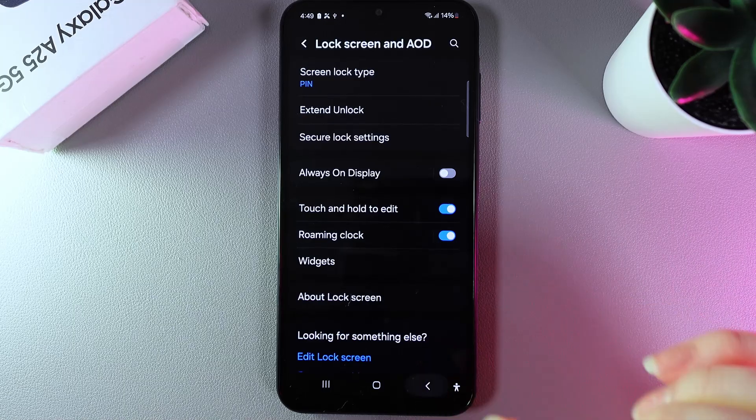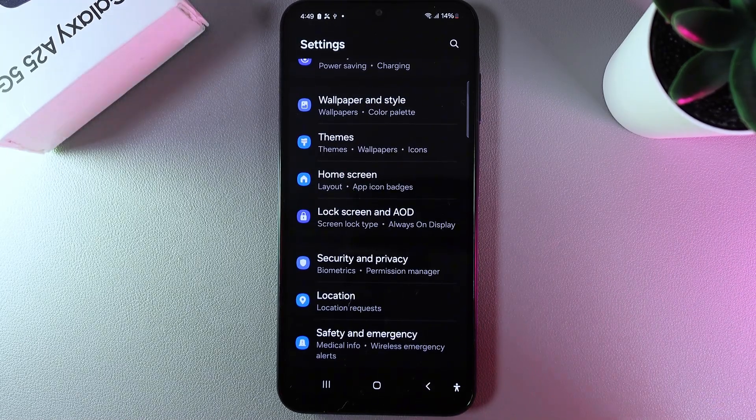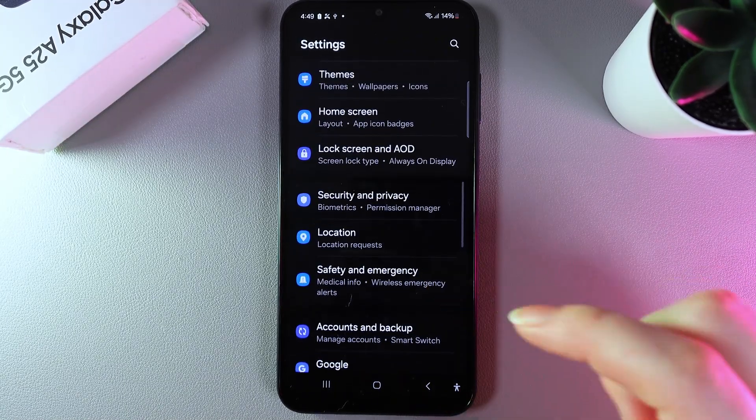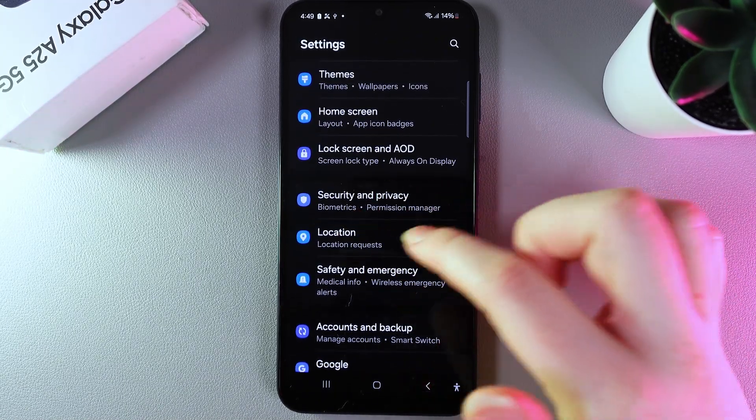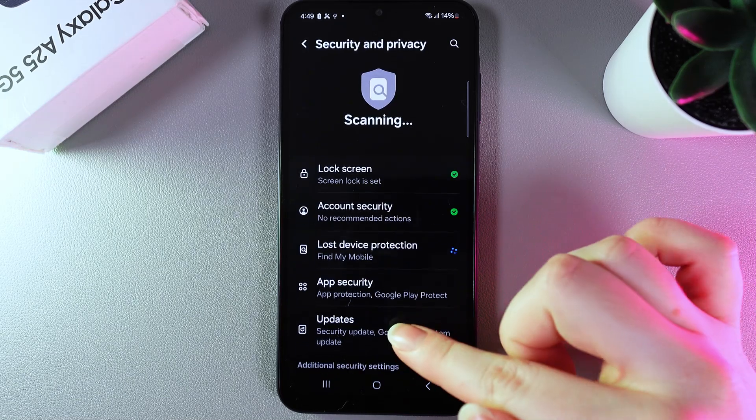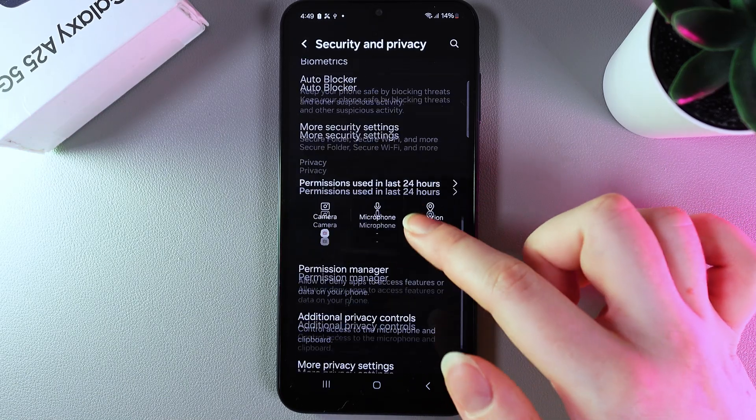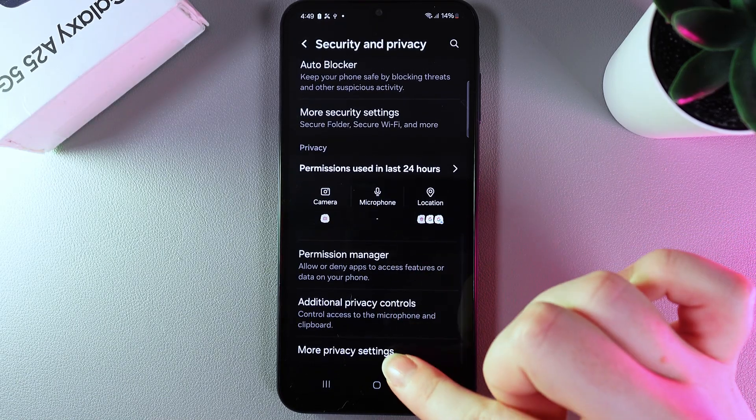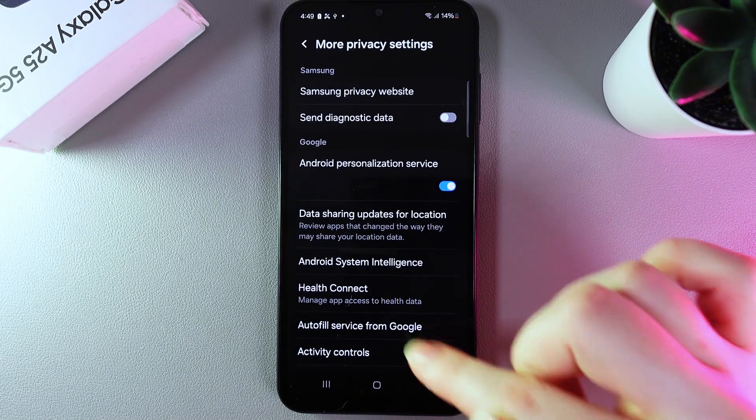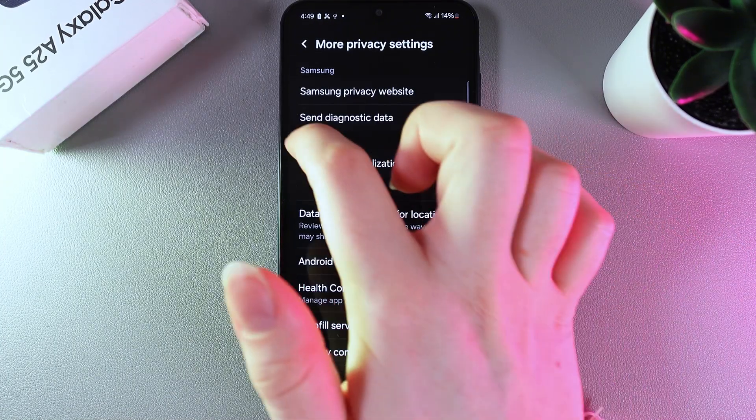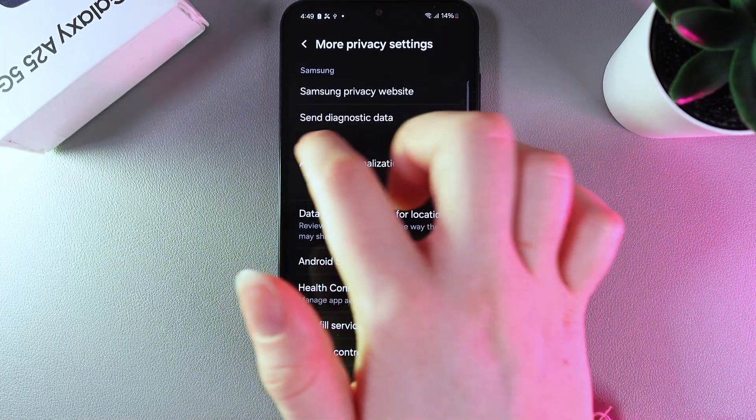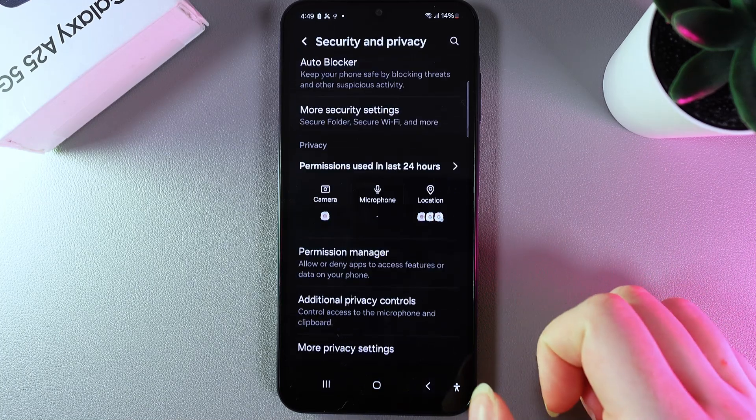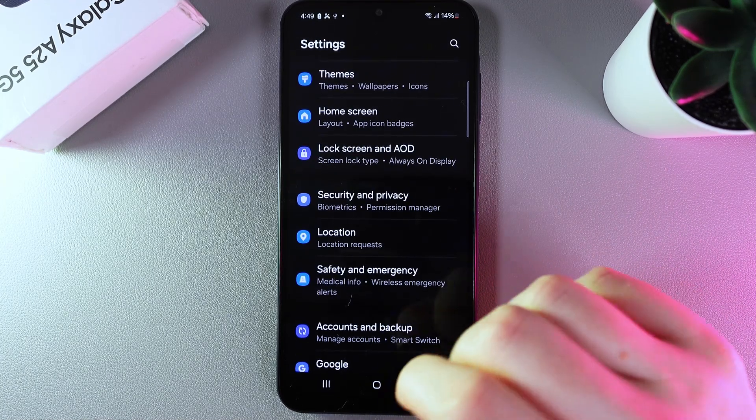Next, go back to the main page of settings and go to security and privacy. Scroll down until you find more privacy settings. Here we need to disable send diagnostic data, and now we go back again.